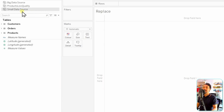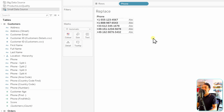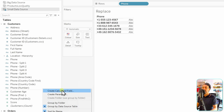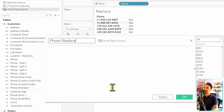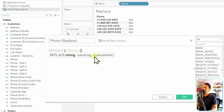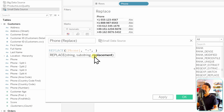Now let's practice with the small data source. We go to the customers and manipulate the phone number. The phone numbers start with a plus sign as an international prefix. The requirement is to replace the plus with '00'. We'll use the replace function to do that. Let's create a new calculated field — we'll call it 'phone replace'. It starts with the keyword replace, then the phone number field, then the old value which is the plus sign, and the new value which is '00'.